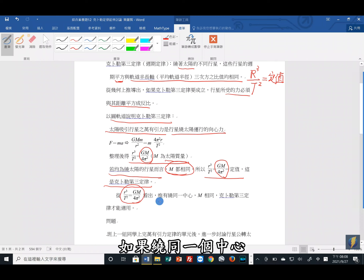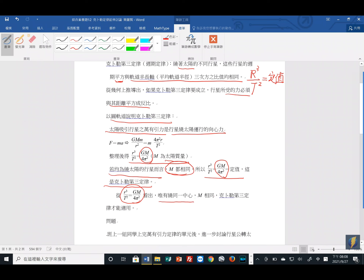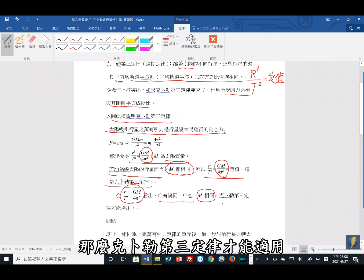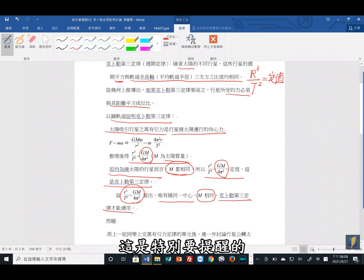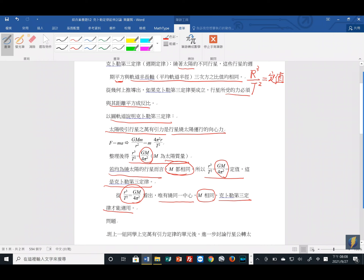由刚刚的数学关系式来看，如果绕同一个中心，中心质量就会相同，那么科普勒第三定律才能适用，这是特别要提醒的。